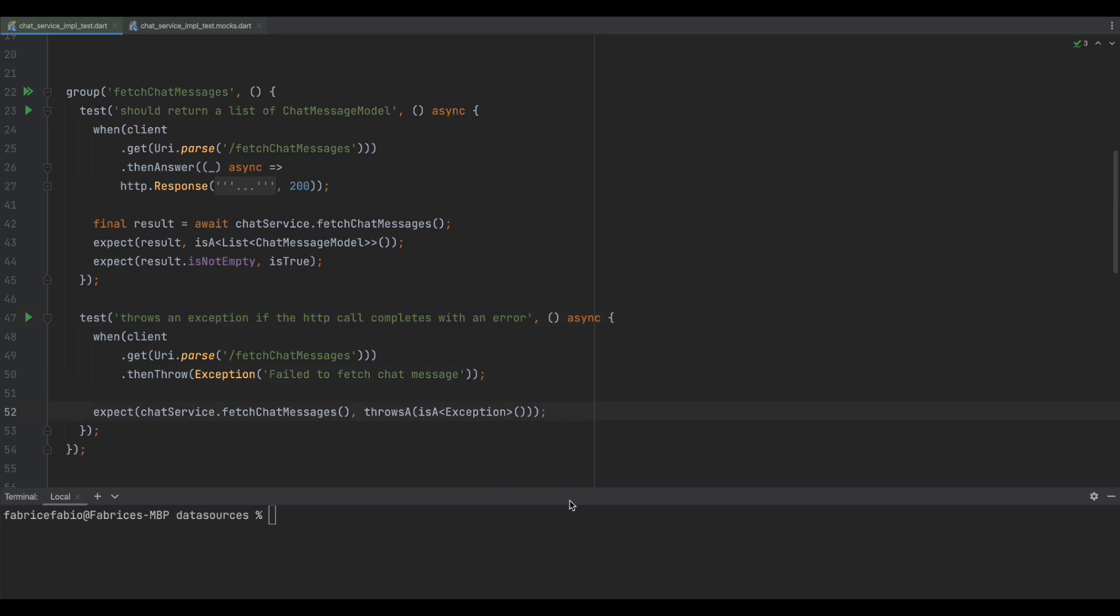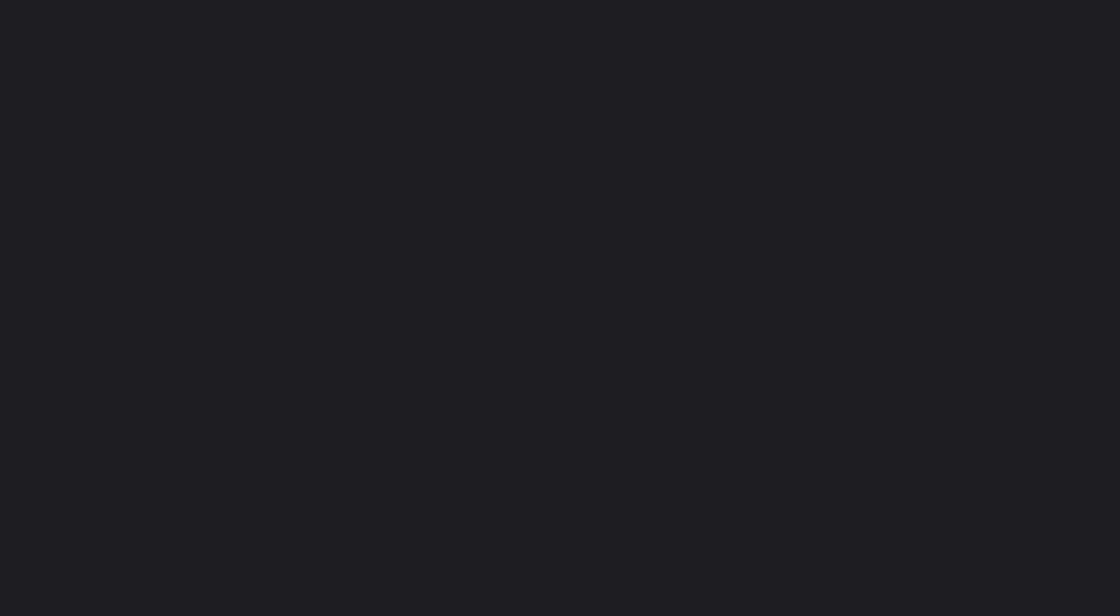Last thing before we end. During the last update of the package, it is recommended to use @GenerateNiceMocks instead of @GenerateMocks. Some bugs have been fixed and this does not detract from your logic.